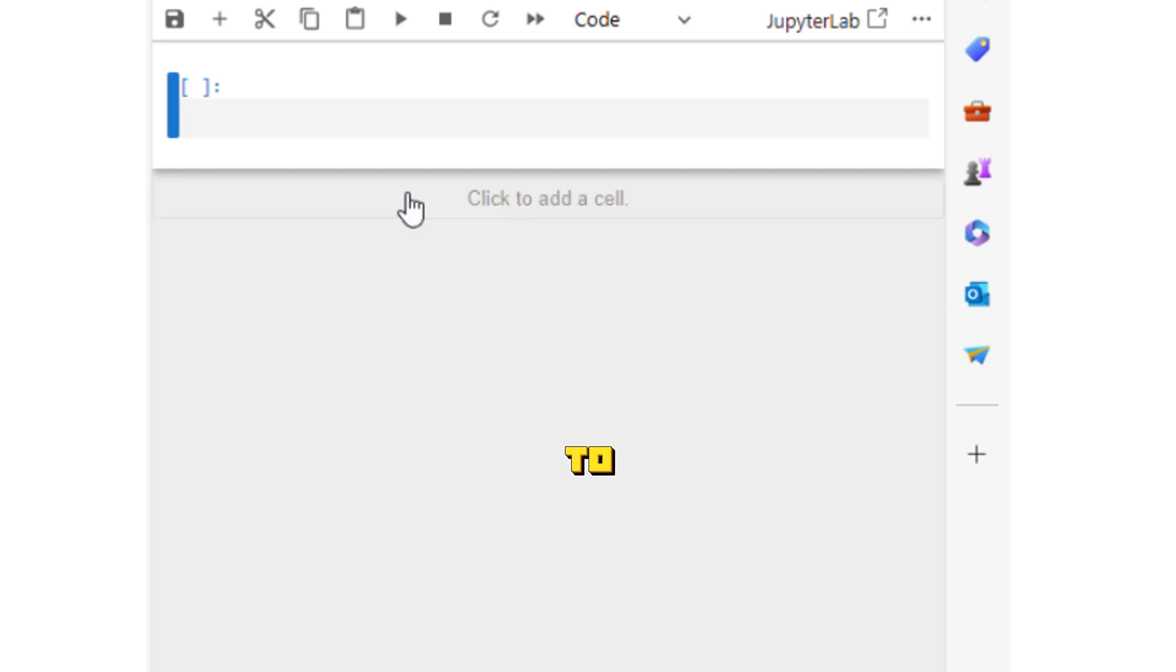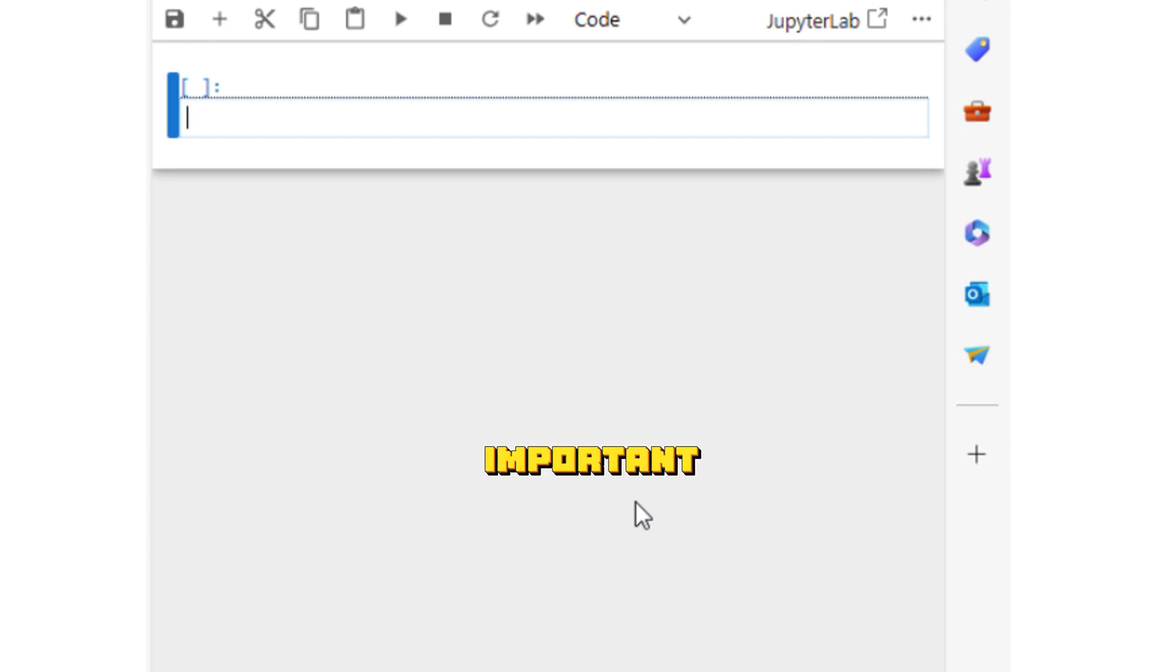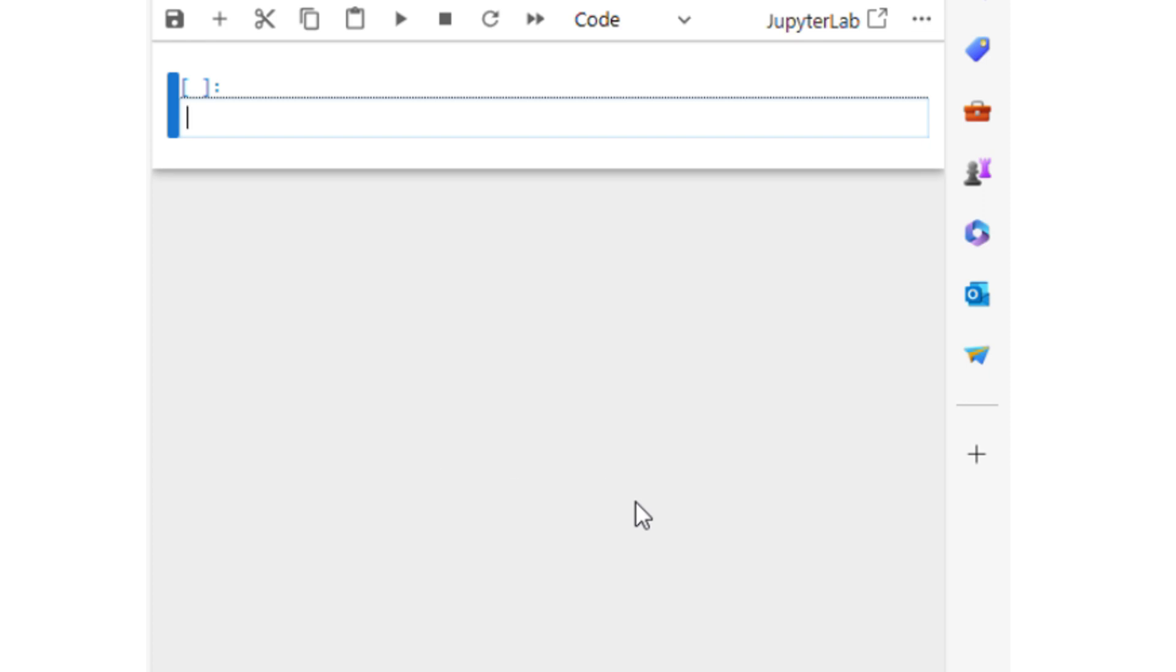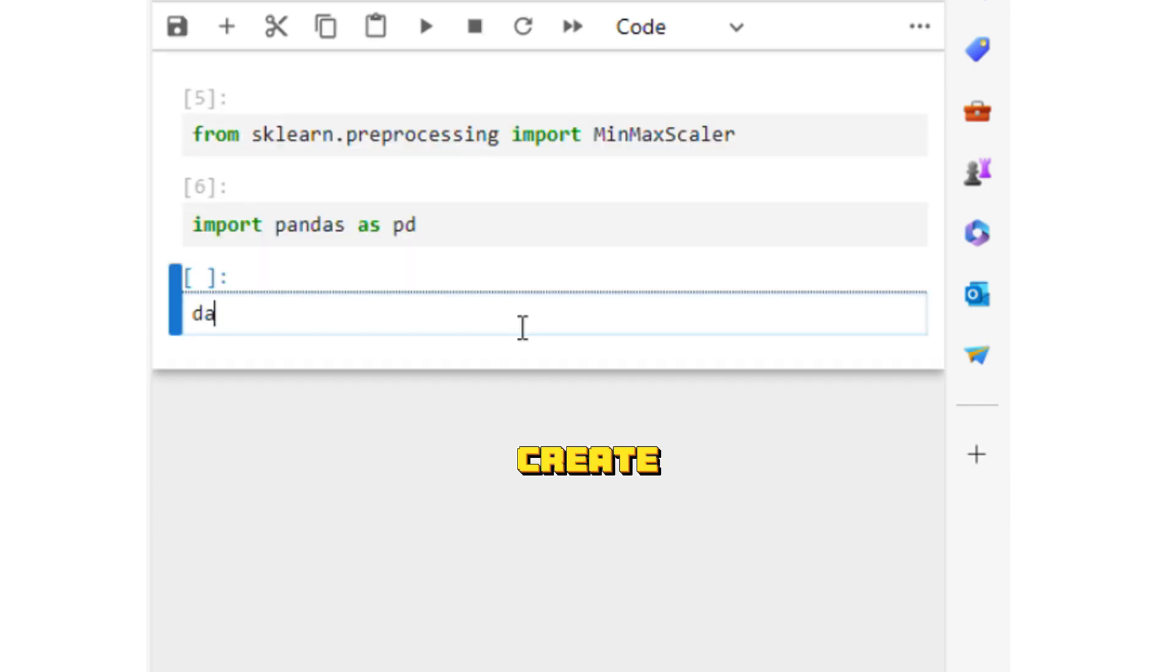Today we are going to discuss how we can normalize our data. Normalization is a very important step in machine learning applications. I'm going to import sklearn or scikit-learn's MinMaxScaler. Let us create a dataframe containing